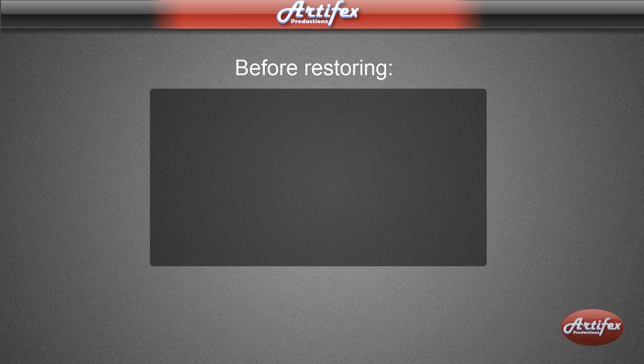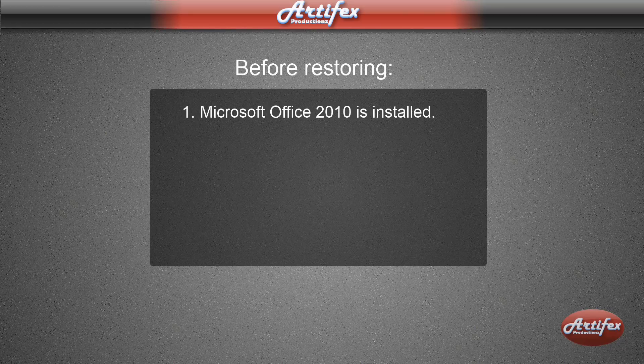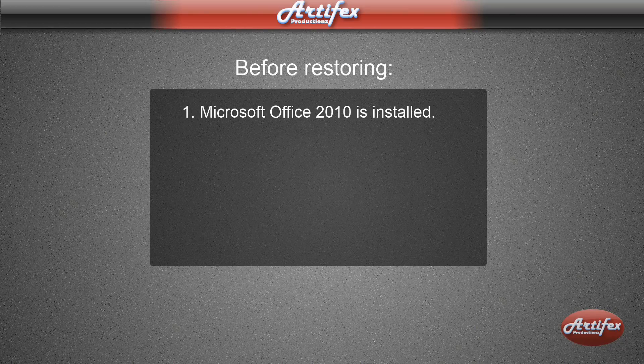The most important thing is to have Microsoft Office 2010 installed on your computer. Not 2007, not 2003, but 2010.